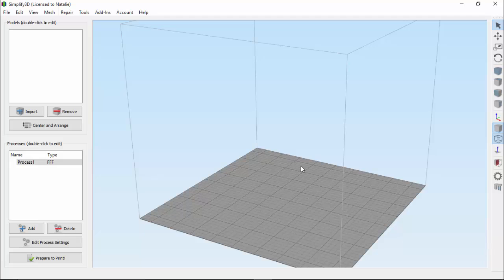The cross-section view can be useful anytime you want to see inside of your model. For example, if there was a hollow cavity or internal features, or anything that you can't see from the outside of the part, this tool would come in handy.